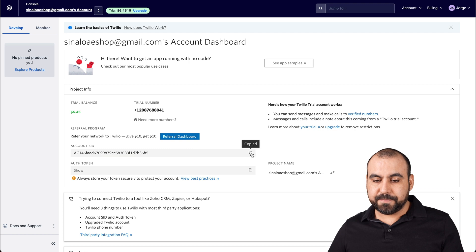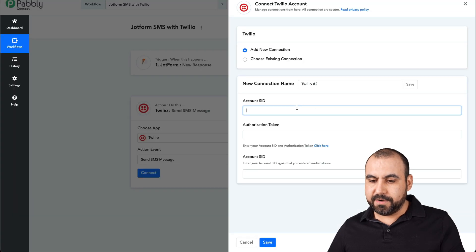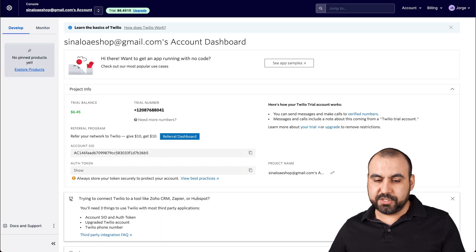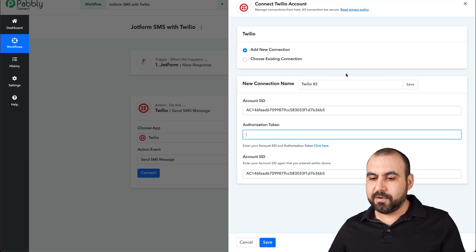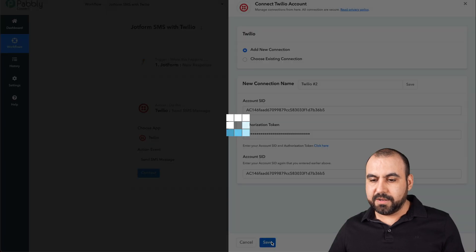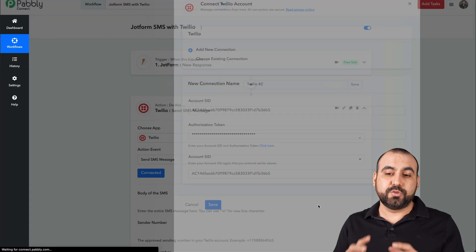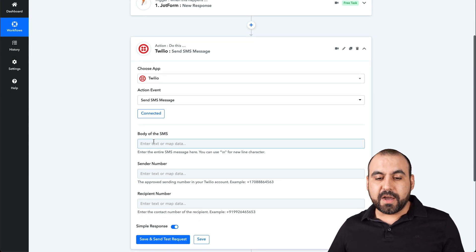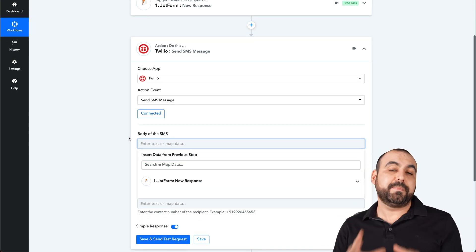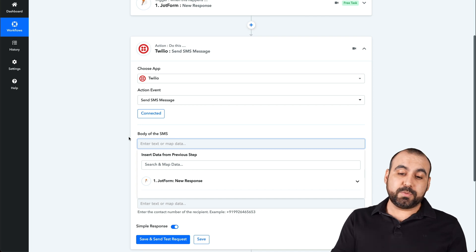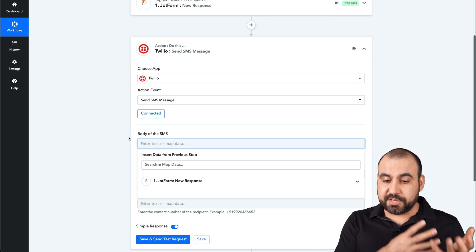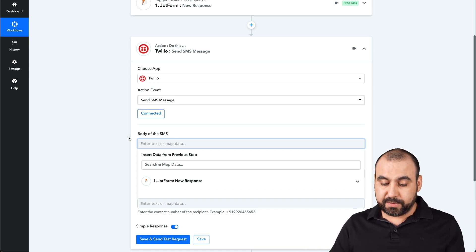Here's our Account SID. Let's add it over in Pably — it's going to ask for it again, so let's type it in. And the Authorization Token is this one right here — let's copy it. Go back to Pably and add it there. Let's save it and it's going to connect to Twilio. So the body of the SMS — that's the message we're going to send out. This is where we can send out promotional codes, a copy of the submission, or any other use case.